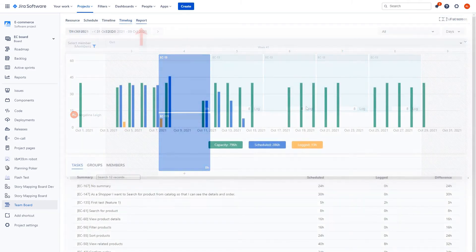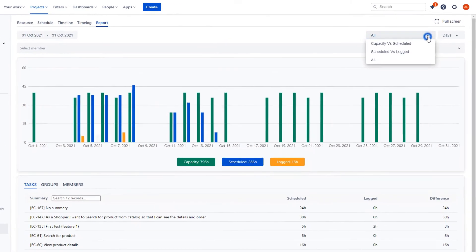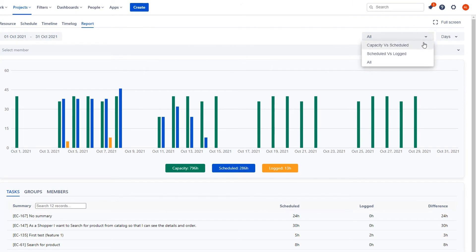Reports keep you updated with your team's capacity, scheduled time, and actual hours logged. Export your report filtered by comparisons of specific data.